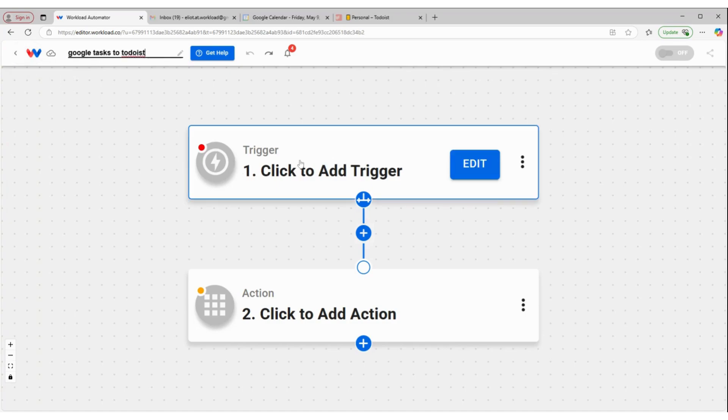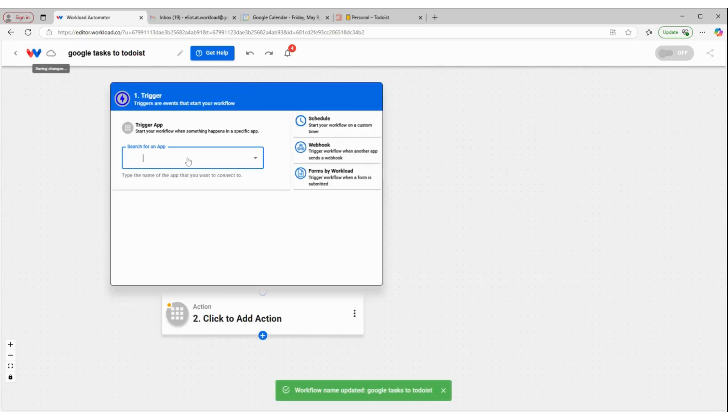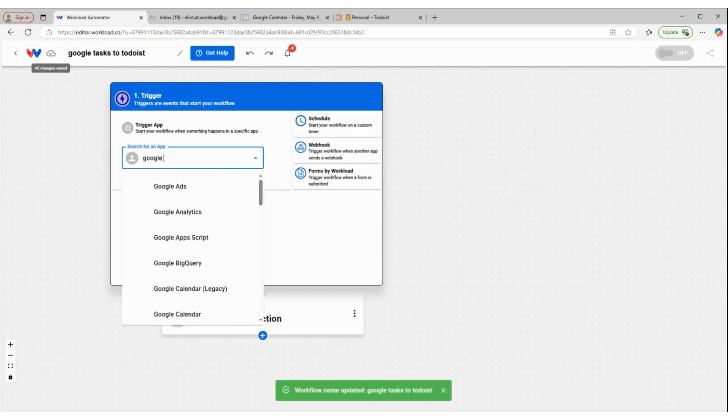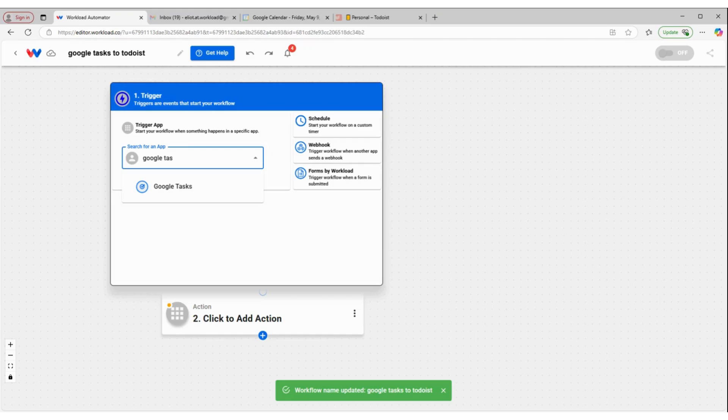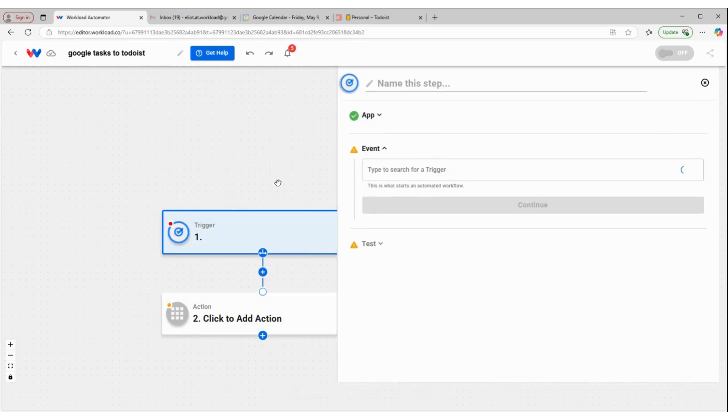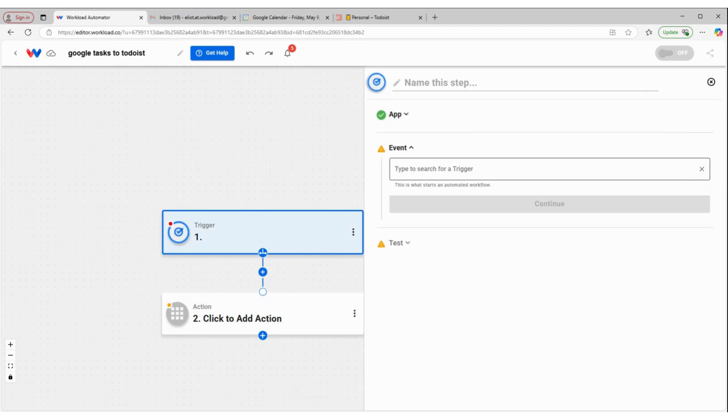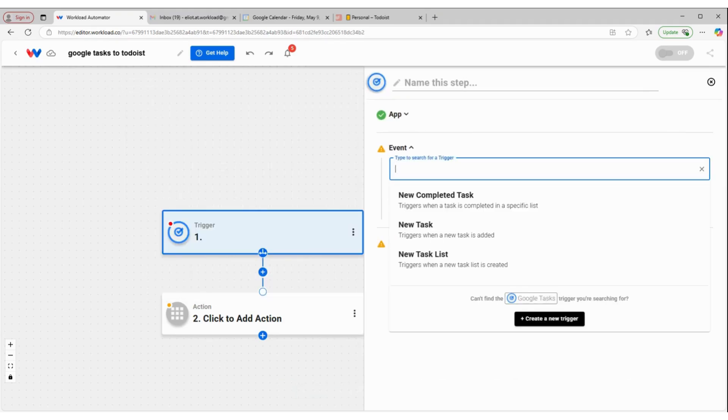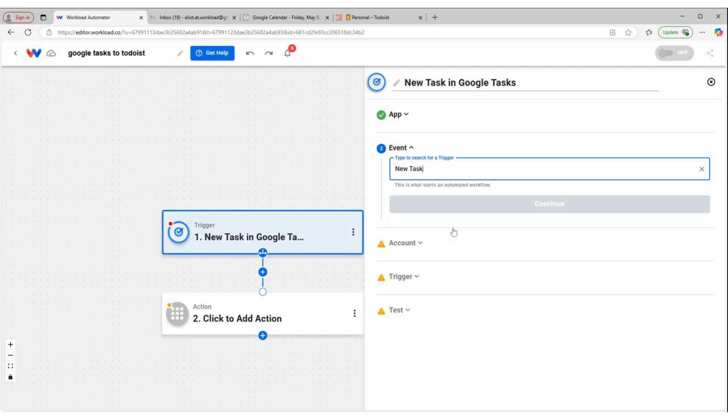We'll click inside of our trigger box, and we'll select Google Tasks as our trigger app, and our event is going to be new task.